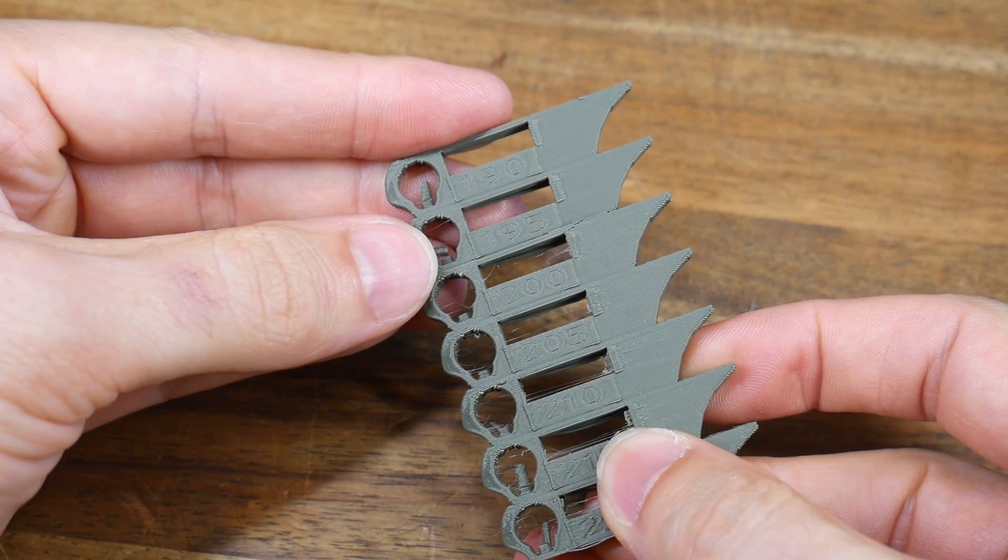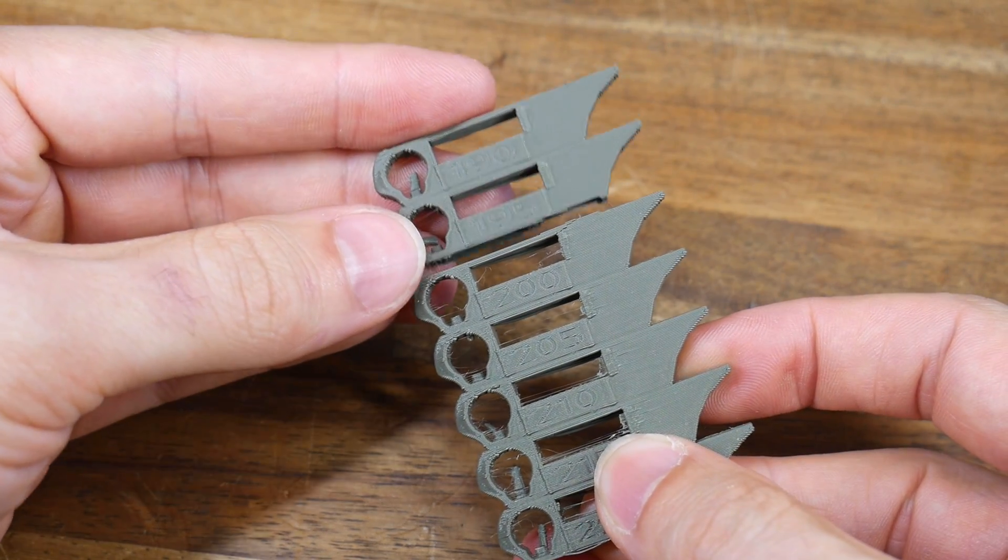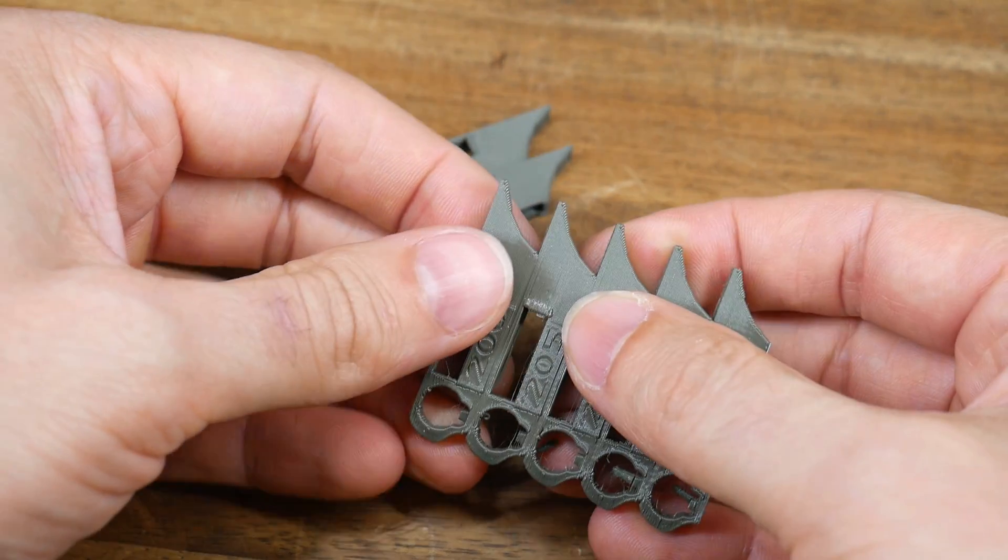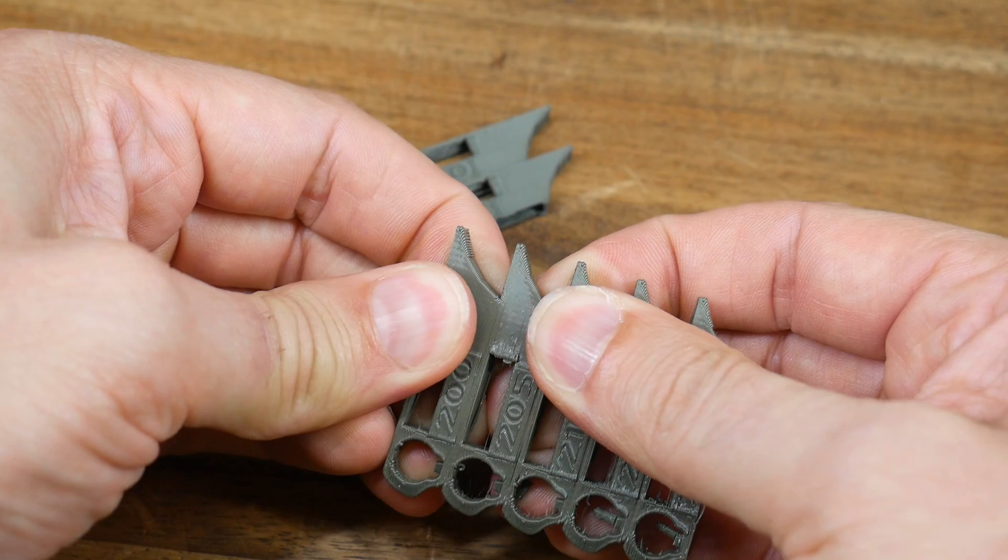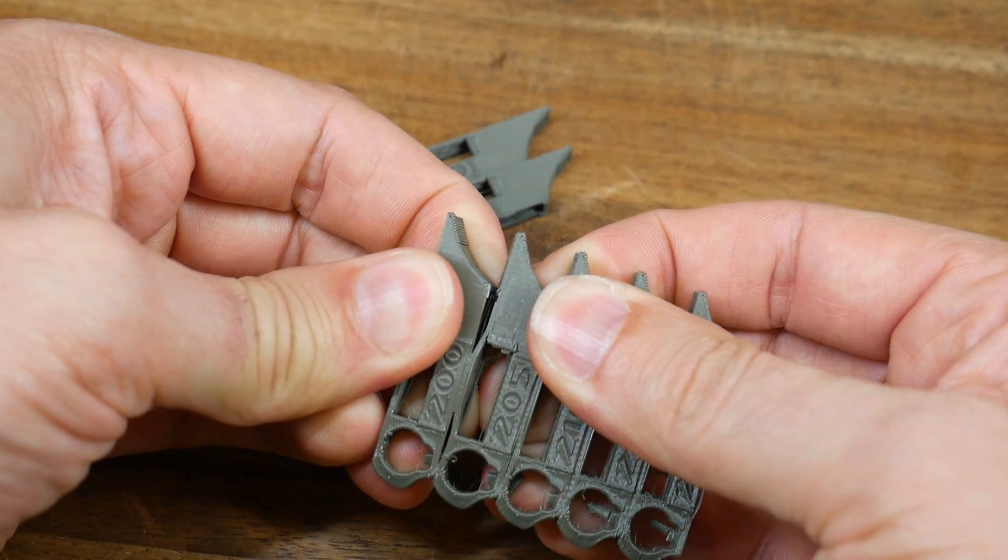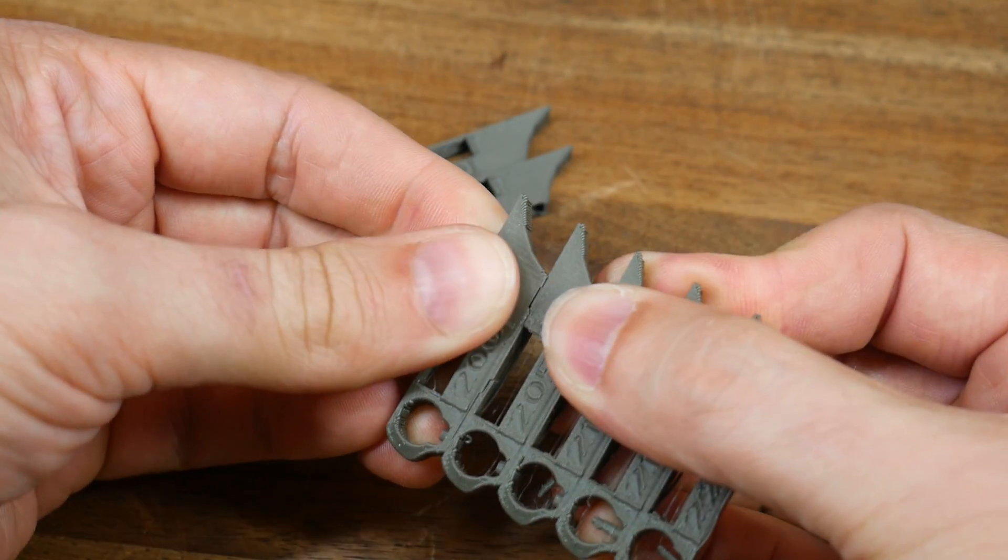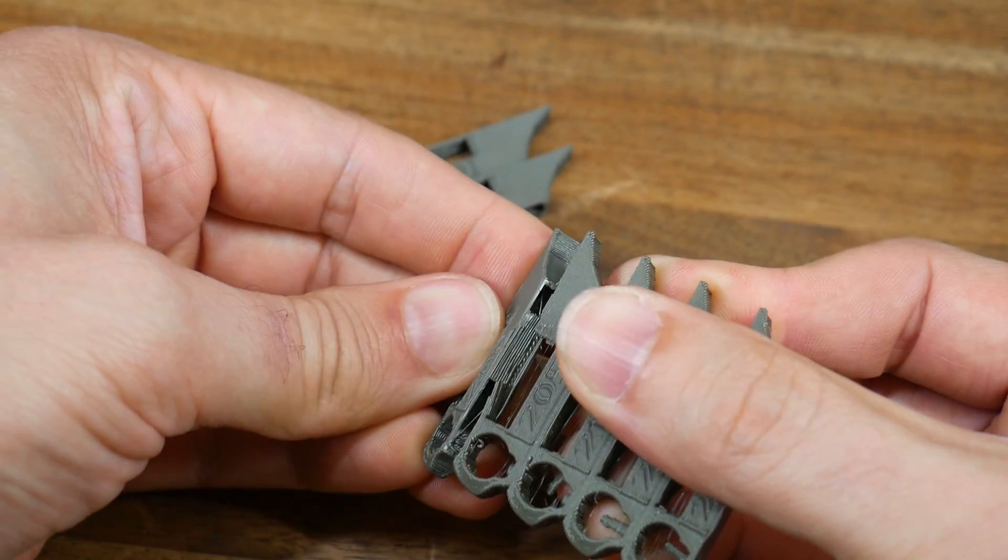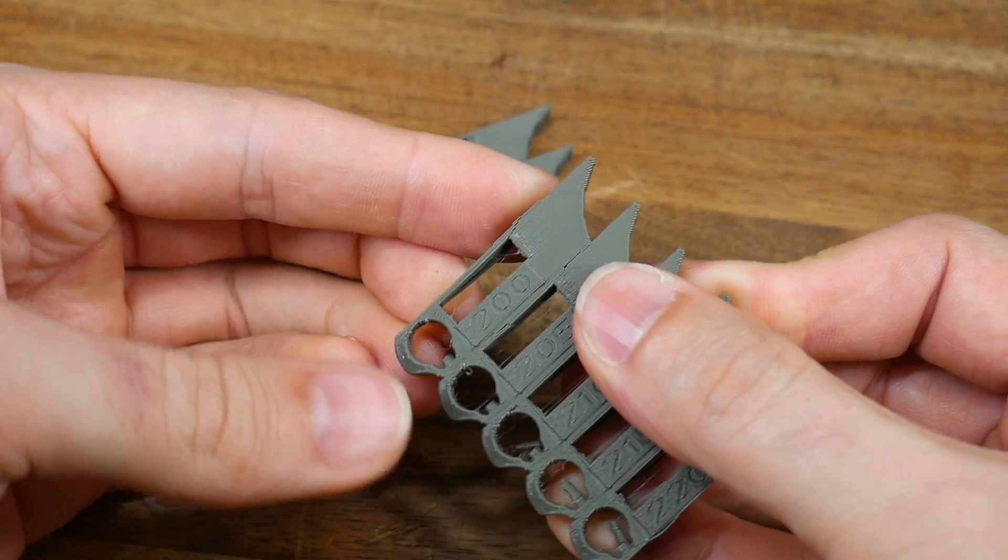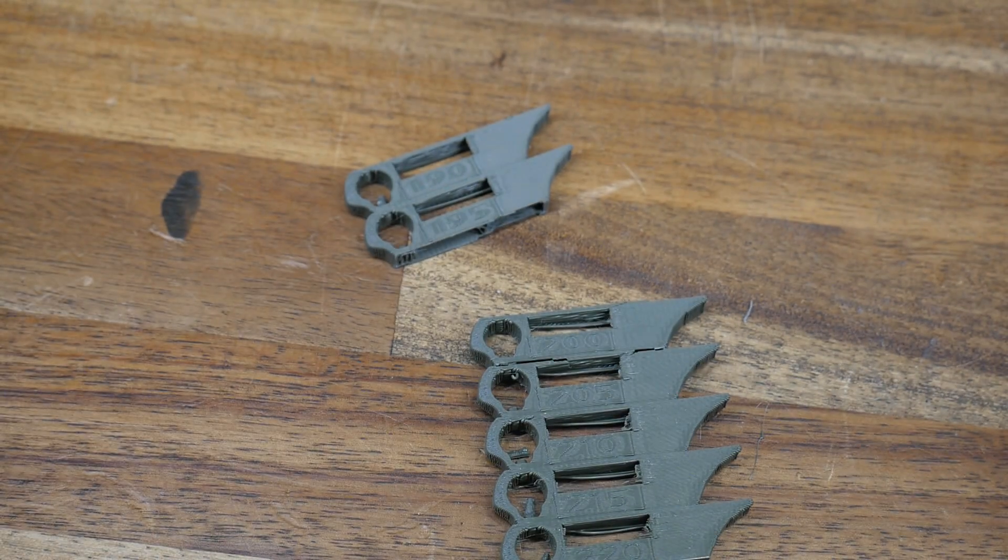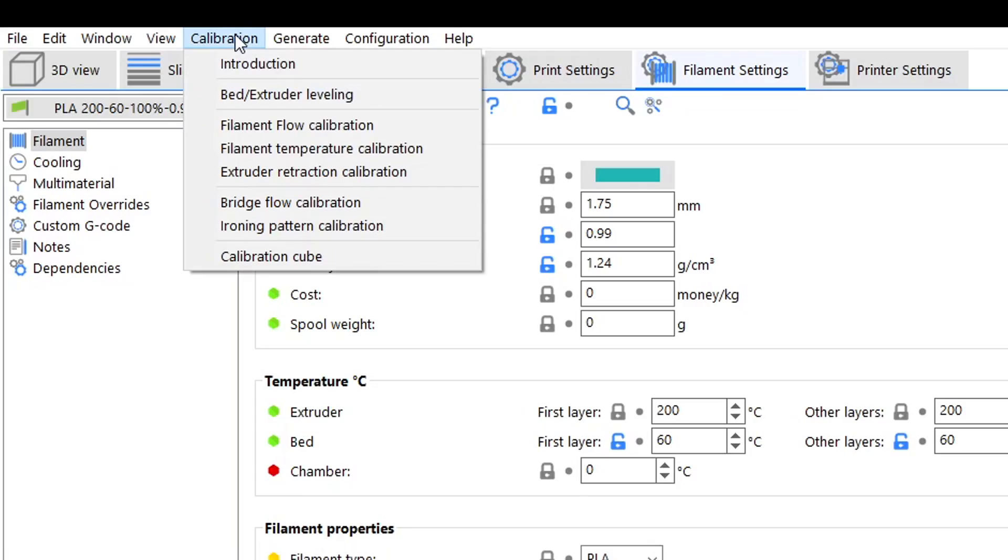All things equal this should break in the middle, but for me it broke in the 195 section, whereas when I purposely snapped it in the 200 section the layers didn't separate as easily, telling me that's not a bad value. So 200 degrees I'm going to keep.